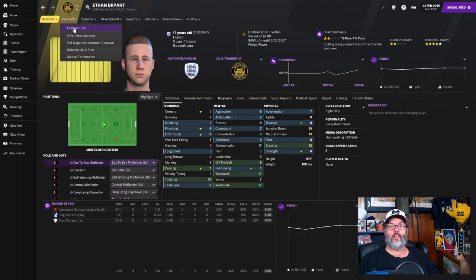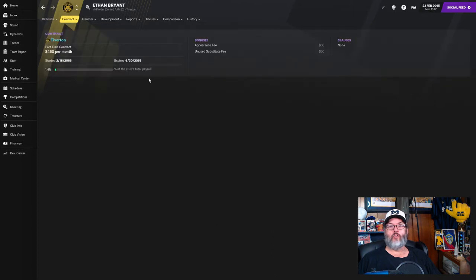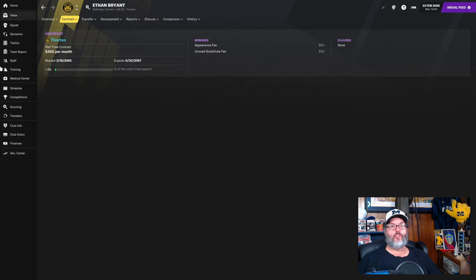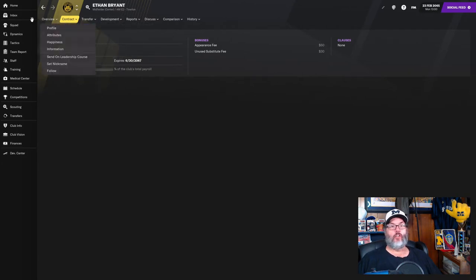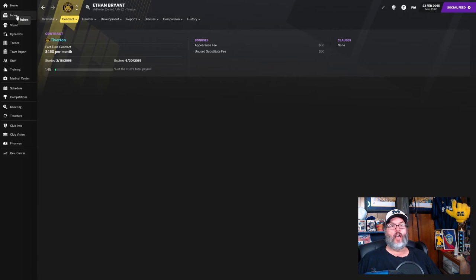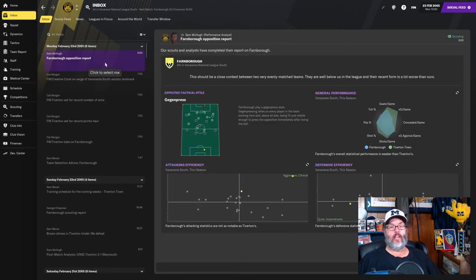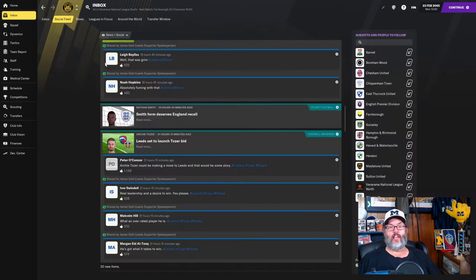Let's take a look. We've gotten him to sign a new contract. And it is a fully blown part-time contract. $450 a month with an appearance and an unused sub fee. So now we have him tied in under an actual contract. So that's good. I don't know if maybe I just needed to offer more money. But anyway, we got him to sign.